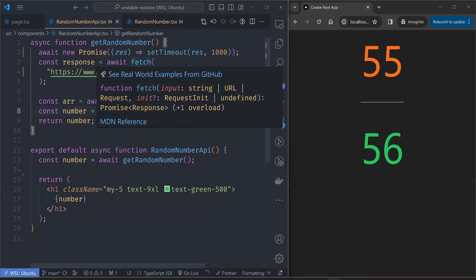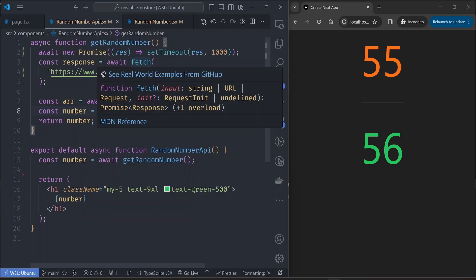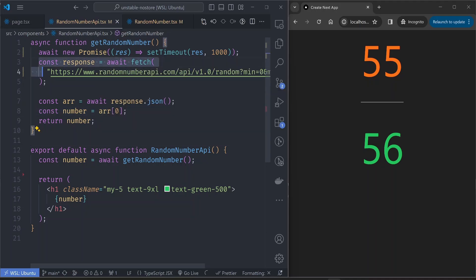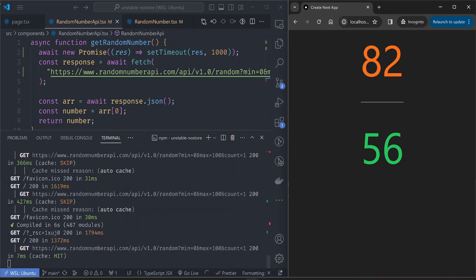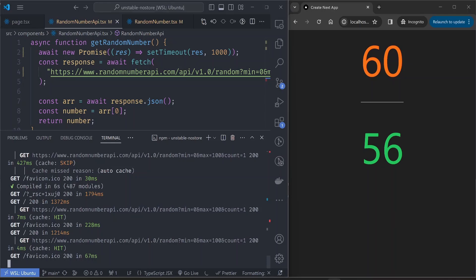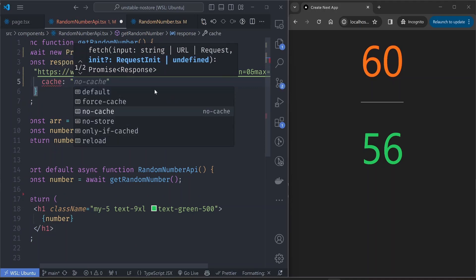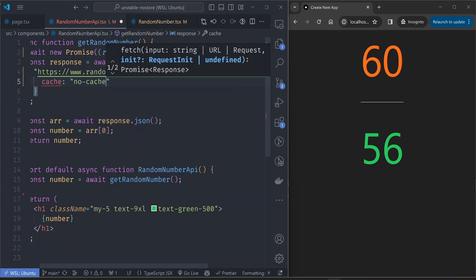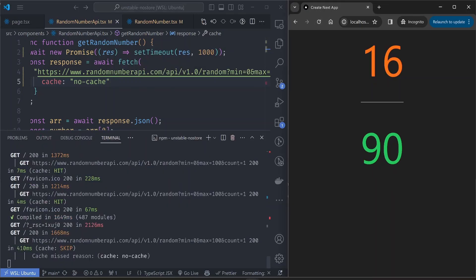Let's start with the component calling the Fetch API. This Fetch API is the web API implementation of fetch, but Next.js has added more functionality on top of it — one of the biggest being the ability to cache requests. By default all requests are cached, which is why the value doesn't change on refresh. You can even see in the console logs that we have hit the cache. Making this dynamic is easy: we just add a cache property to the fetch function and set it to no-cache or no-store to disable caching. With this, every time we refresh the page, we get a new value.